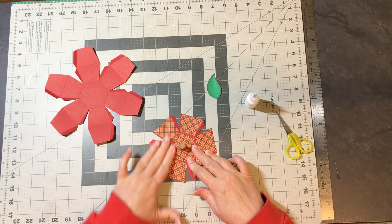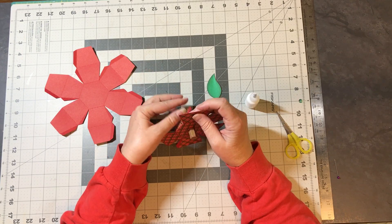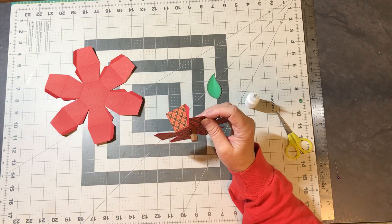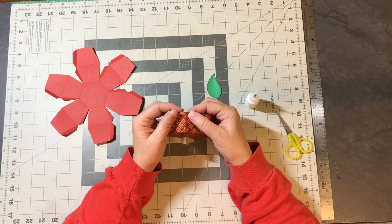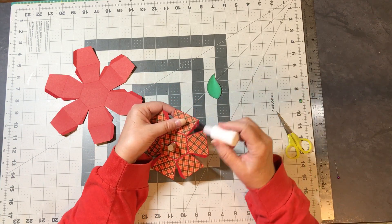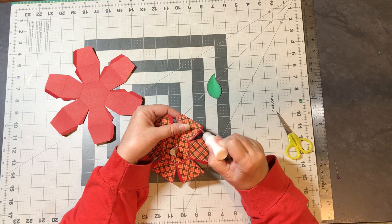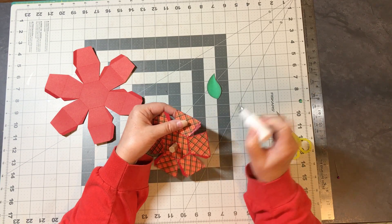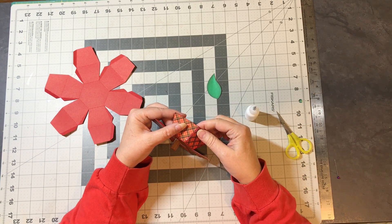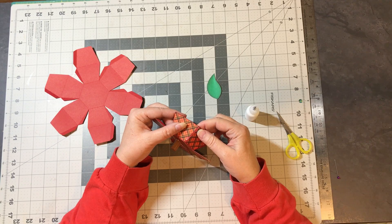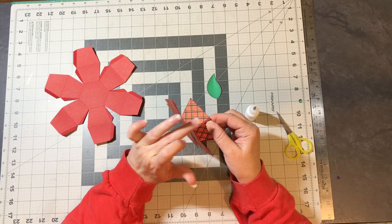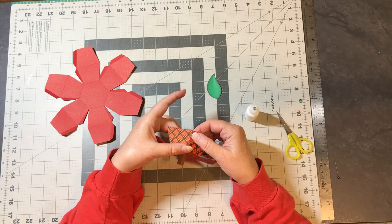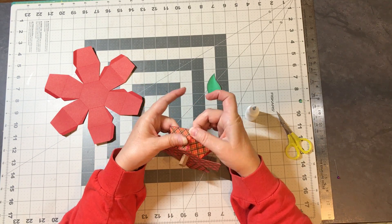Now we'll assemble the box. And that, too, is very straightforward. We're just going to start gluing these tabs together. You just want to bring it right up there to the score line.